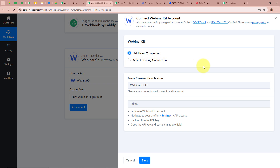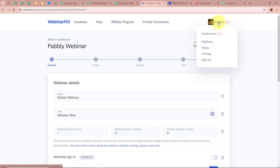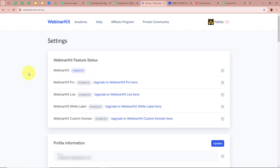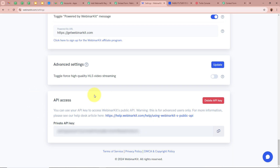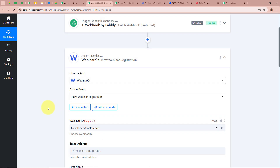A new window appears — click 'Add New Connection' or select an existing connection. It asks for a token to connect WebinarKit to Pabbly Connect. Open your WebinarKit account, go to Settings, scroll down to 'API Access', and copy the API key. Paste this token in Pabbly Connect and click Save. WebinarKit is now fully connected to Pabbly Connect.